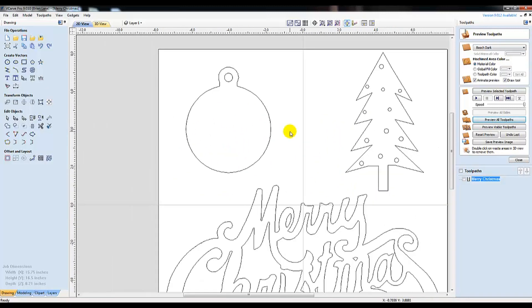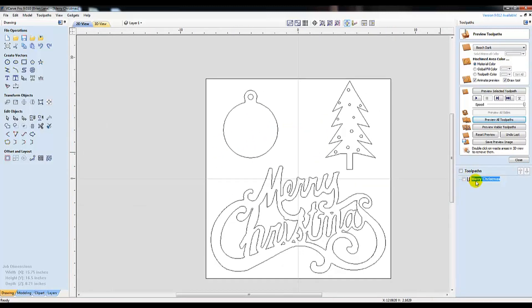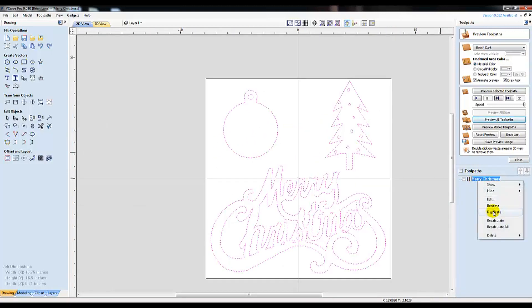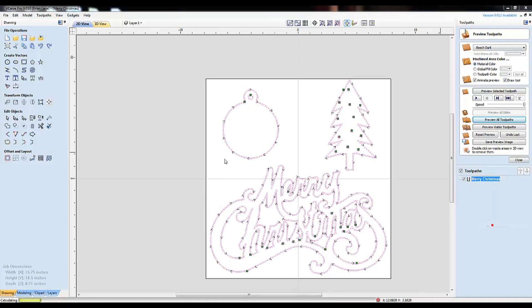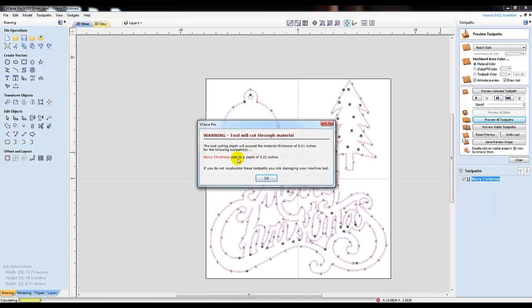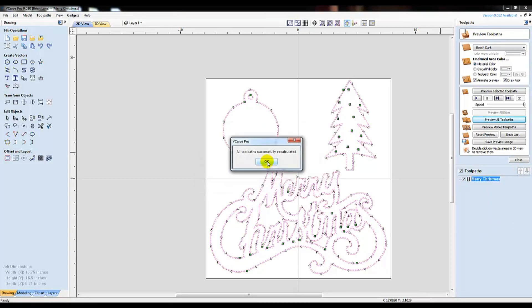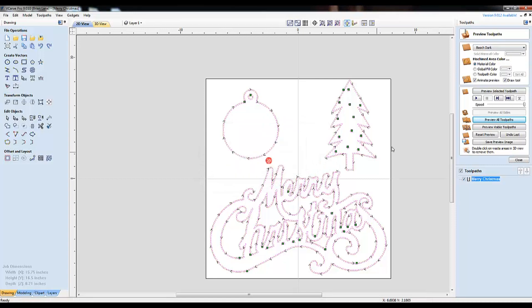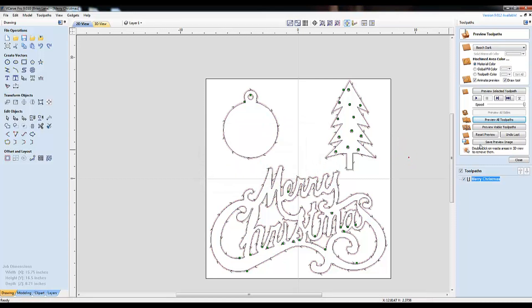Once done, I go ahead and recalculate the profile. I accept both messages. Then I reset the preview and check it again. This time, everything looks great and it's now ready for the CNC.